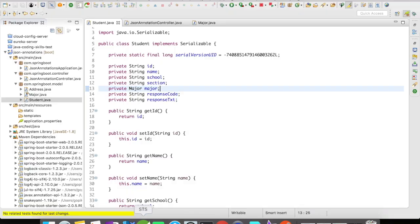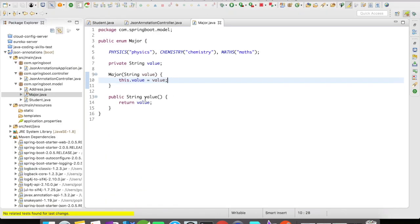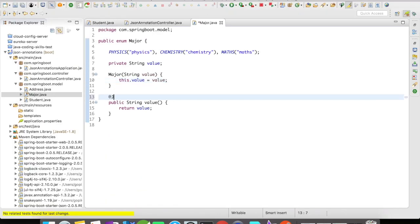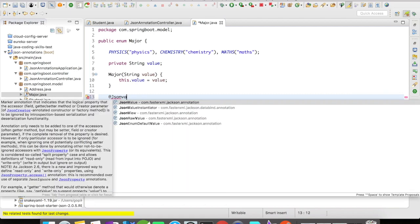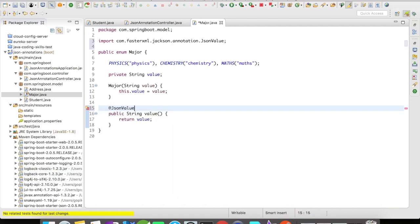So how would you handle this? There are different ways to handle this, but you can easily handle it with the help of @JsonValue. You just have to annotate this method value with @JsonValue.